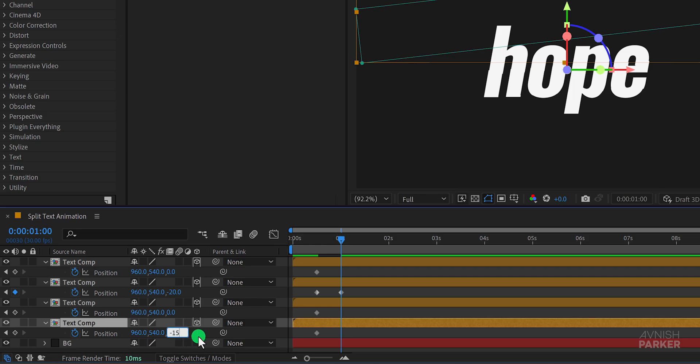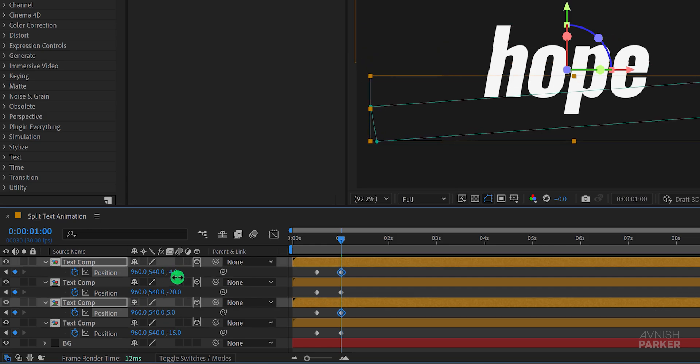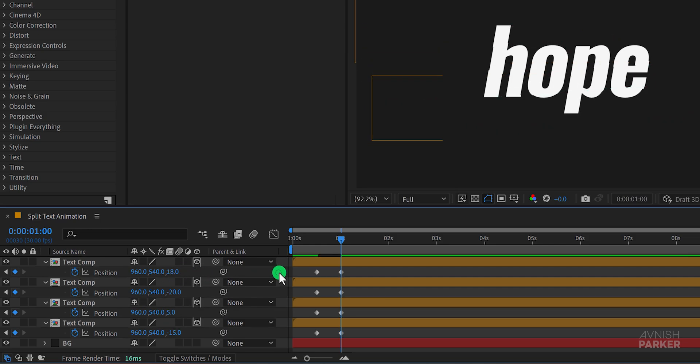This will create a staggered 3D effect. Of course you can customize the values to create a unique look. Let's use these values and see how it looks.